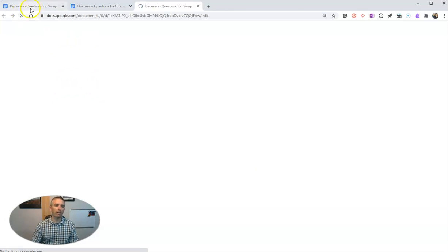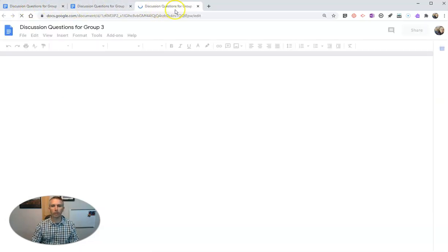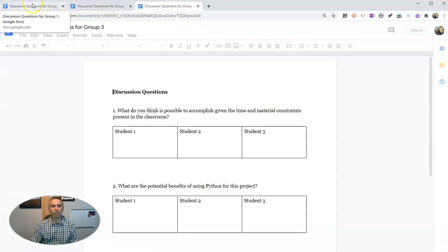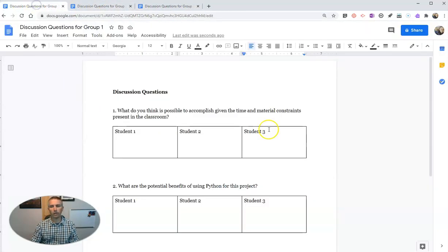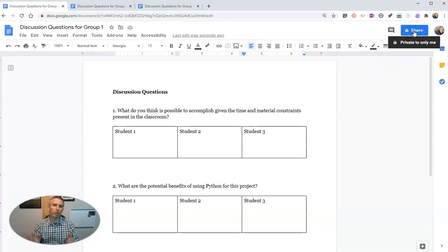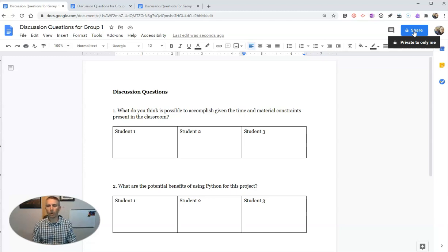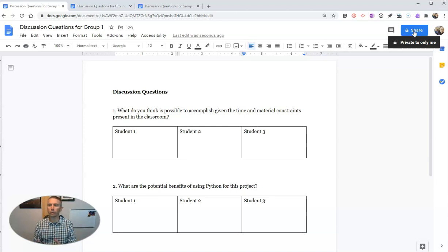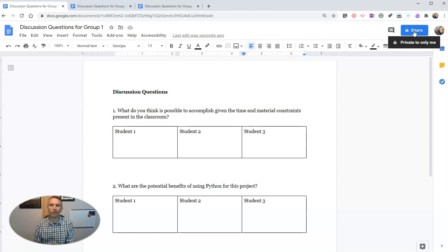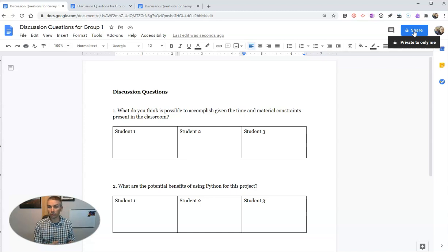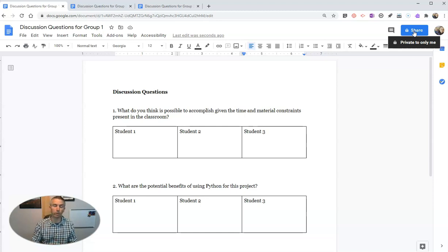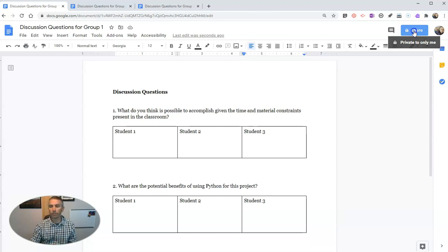So now I have those three documents. Rather than sharing it through Google Classroom, because Google Classroom will give me the option to share with all the students or to share individual copies with students, but it doesn't give me an option to share with groups of students or subgroups of students from my Google Classroom.